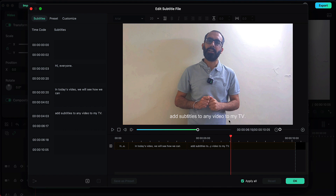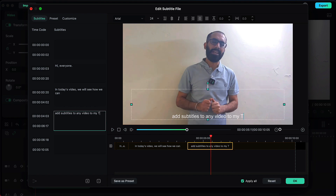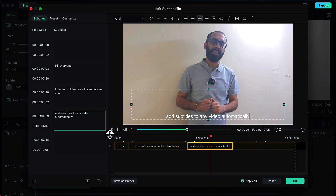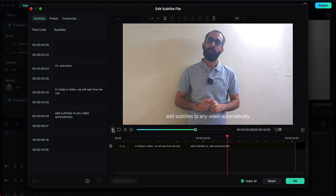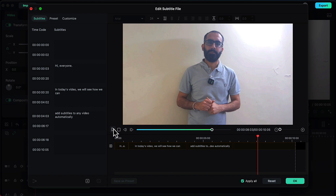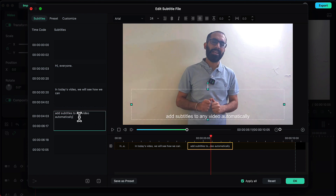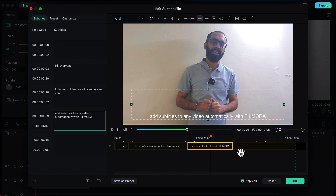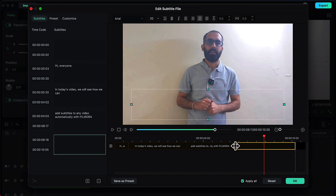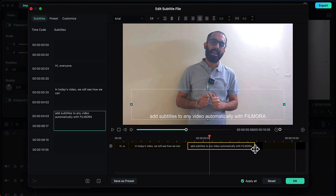Here, instead of writing 'automatically' it has written 'to my TV', so I will rectify this. Then let's preview further — 'any video automatically with Filmora' — it has missed 'with Filmora', so we will write that here. We will also shorten this subtitle length till here and increase the length of this subtitle layer so that it is properly synchronized.